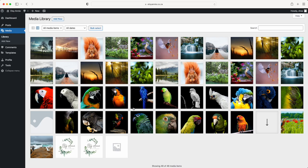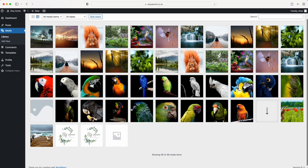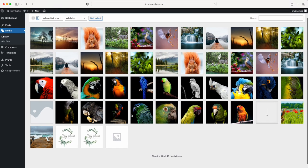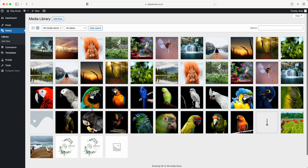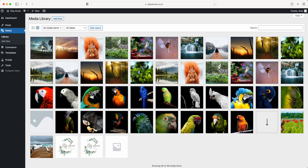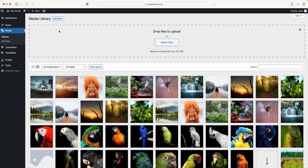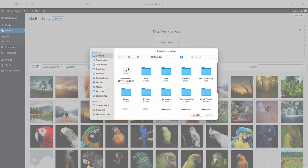These are all the images that we use for your website. As you can see, I've uploaded some just for testing purposes. Then you're going to click add new, select file.